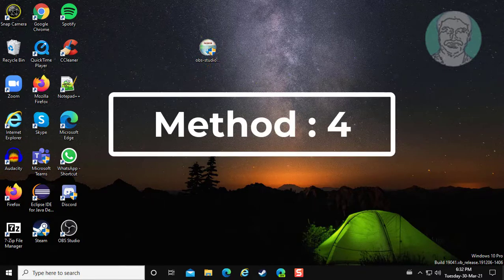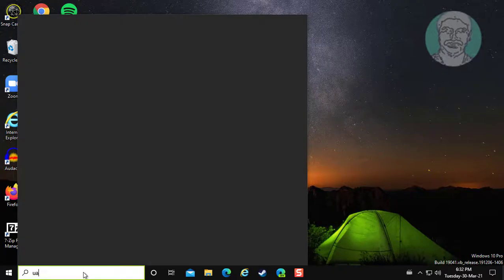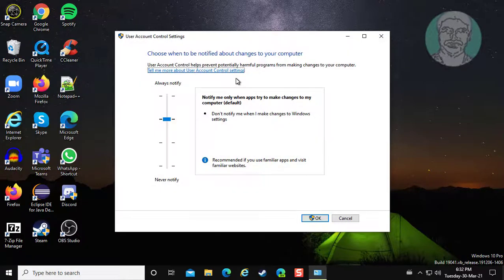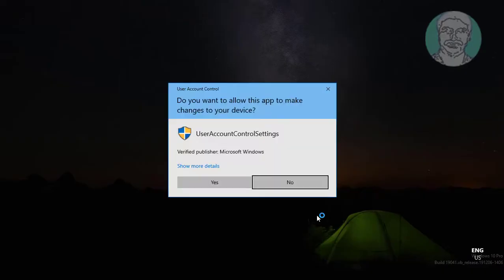Fourth method is to type UAC in the Windows search bar, click change user account control settings, and click OK.